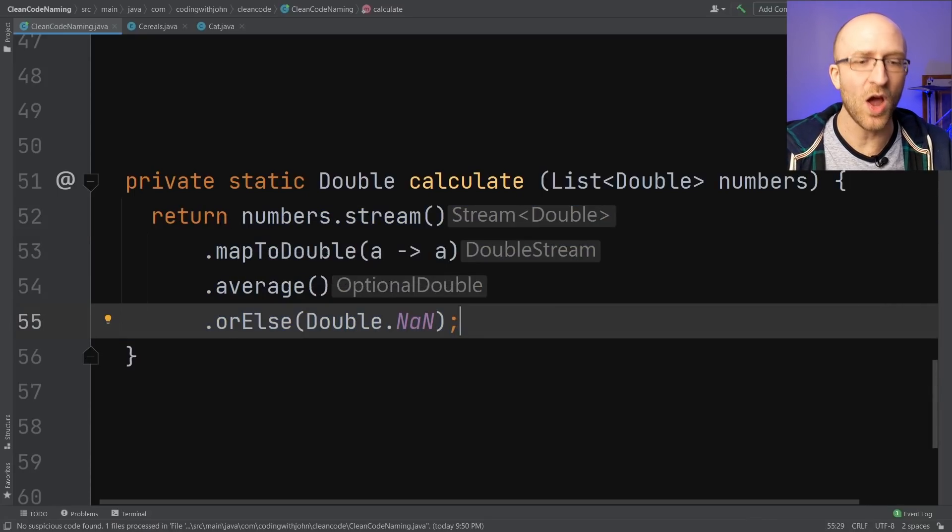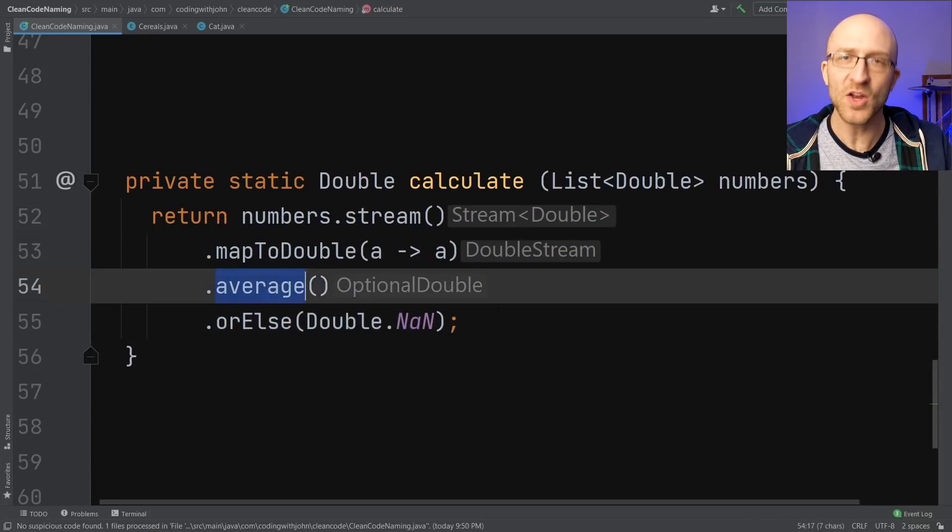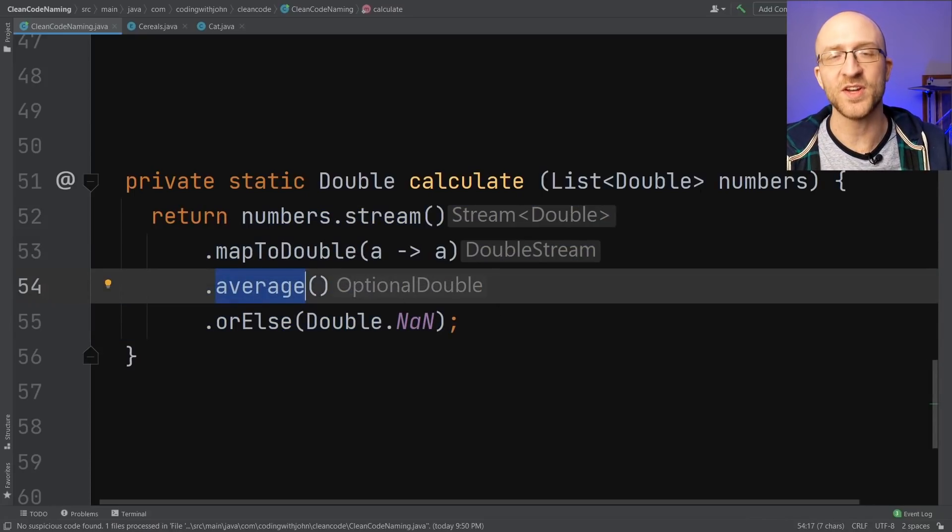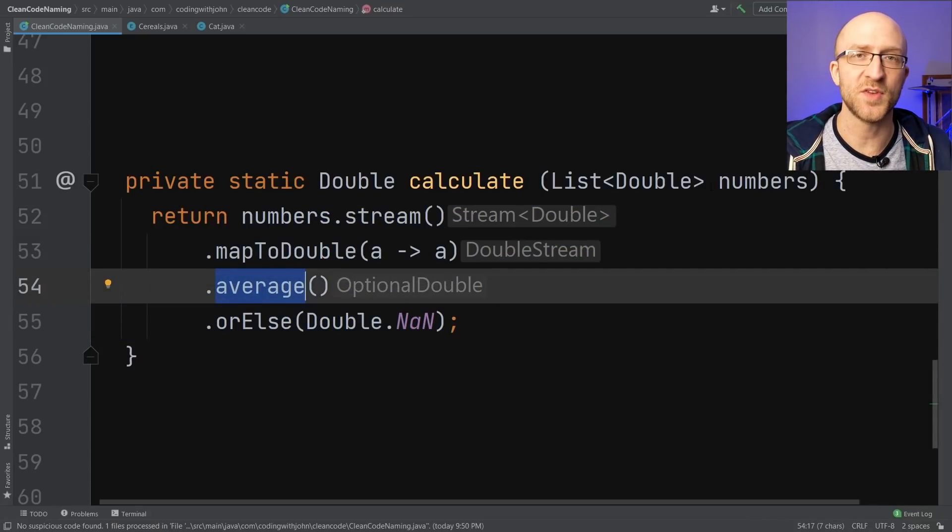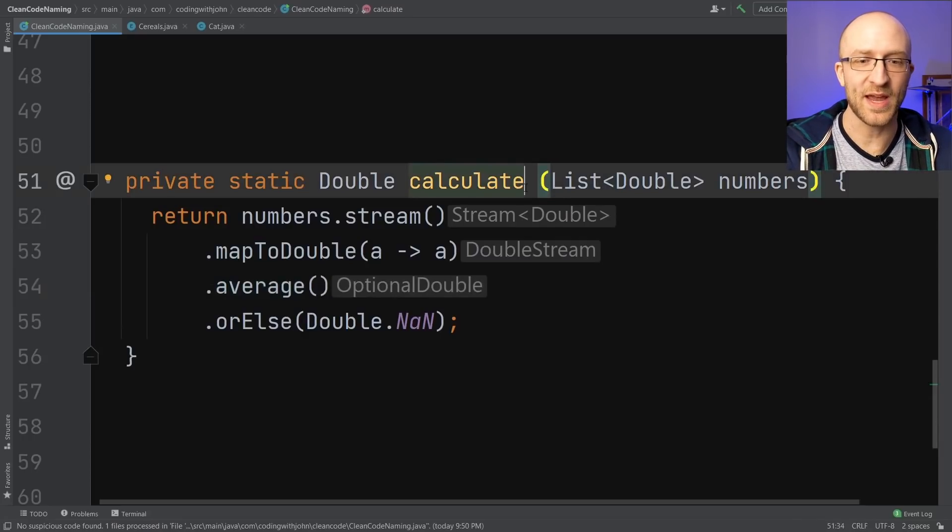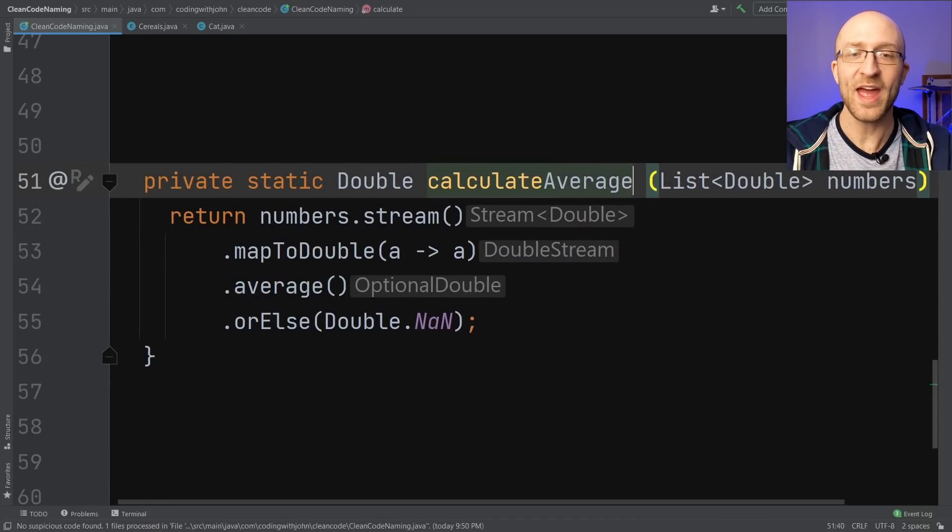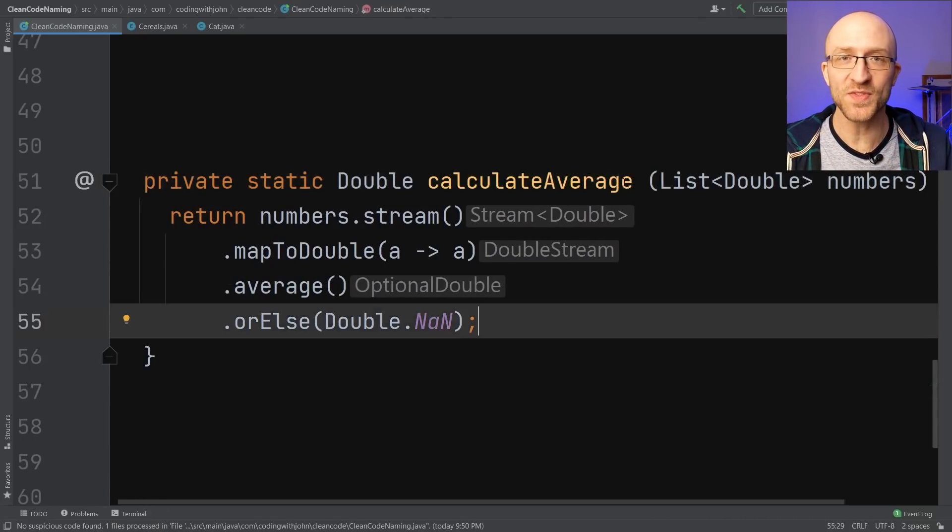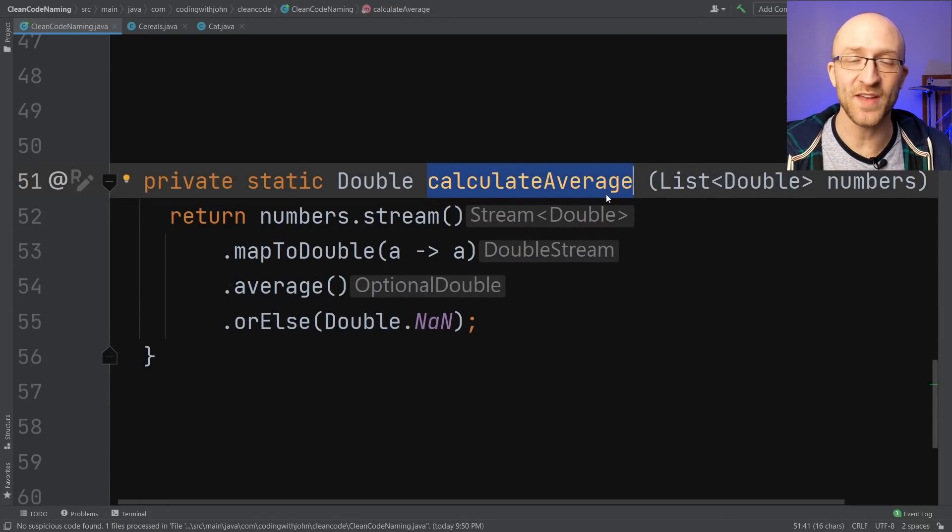So then you have to take the time to read through it. Okay, what is it doing? Oh, it's calculating the average of this list of numbers. Well, a better name would be calculate average. Now you know exactly what this method is doing just by looking at the name.